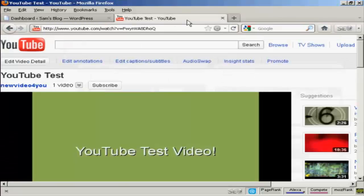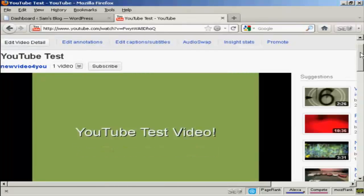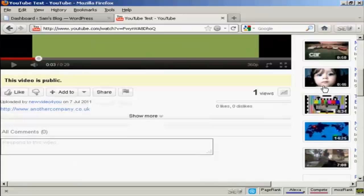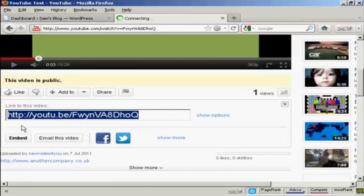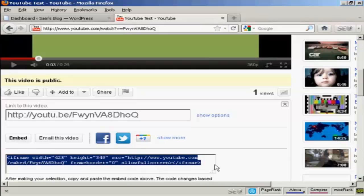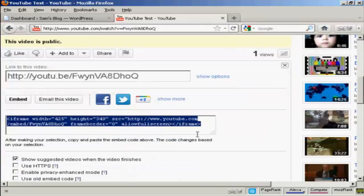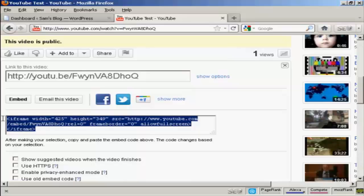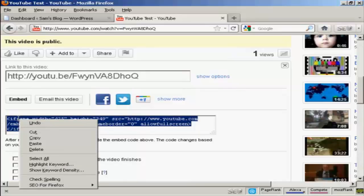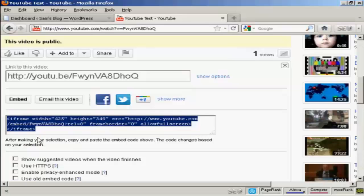If I come to youtube.com, here is a test video that I made a while back. If you come down to where it says Share and click on that, and then click on where it says Embed, you get this code. I generally like to uncheck that option so I don't show other videos from other people. Then highlight this and copy it to my computer's clipboard.